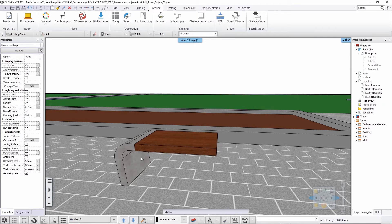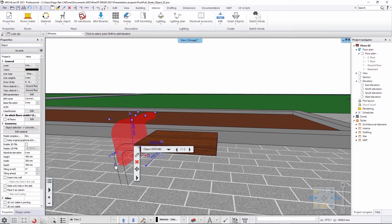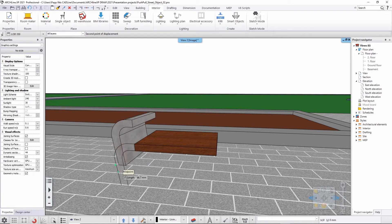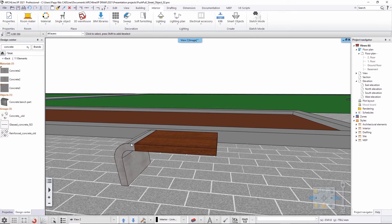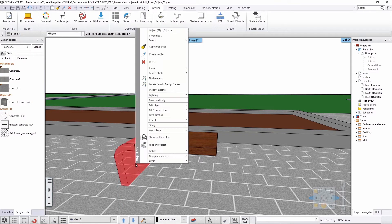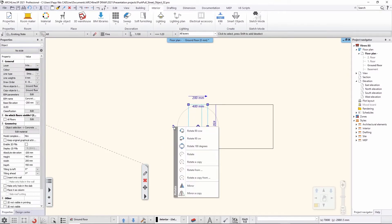I hit OK and now I have an object which is reset to zero when it was created. I just click on the bottom and snap it back to the ground, something like this. Now I have this object and I can either make a copy and rotate it, or I can go back to the 2D view, show it on the floor plan, and then use a mirror or mirror copy.